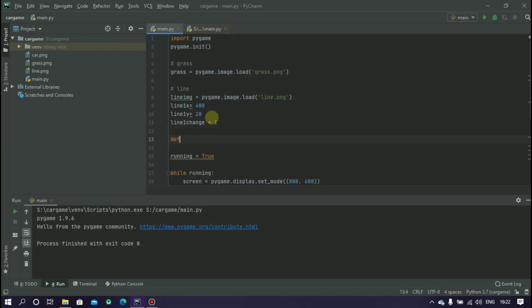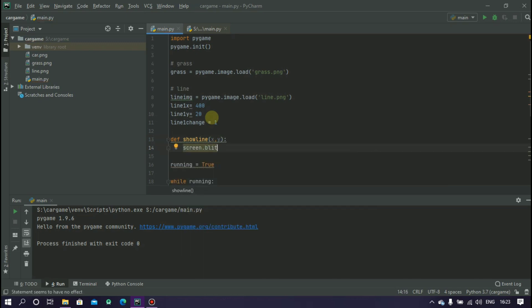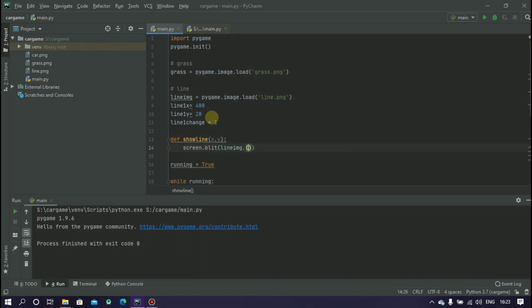Now we are creating a function called show_line to display the line. This function will take two values x and y. Inside this function type screen.blit line_img and x,y.